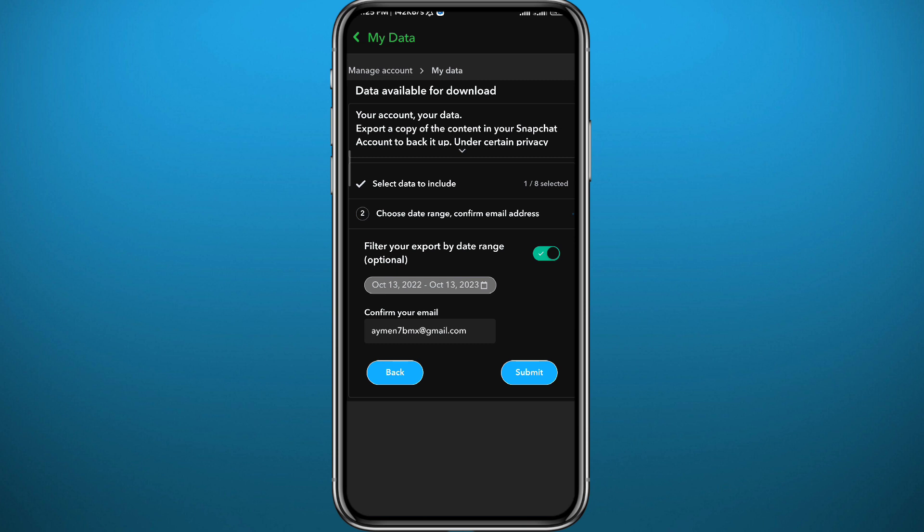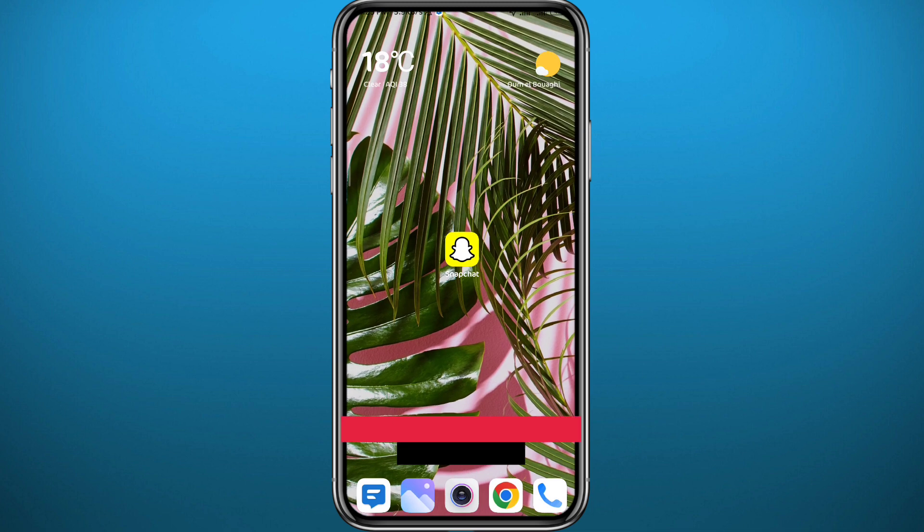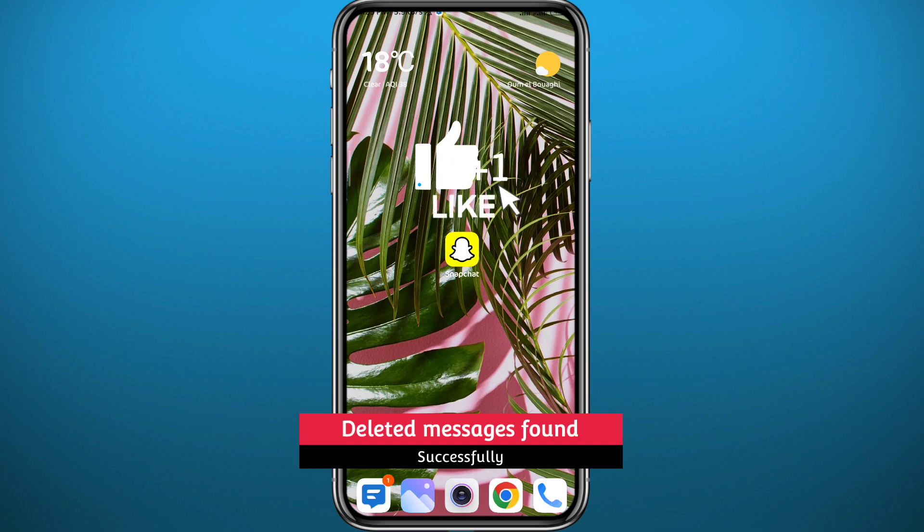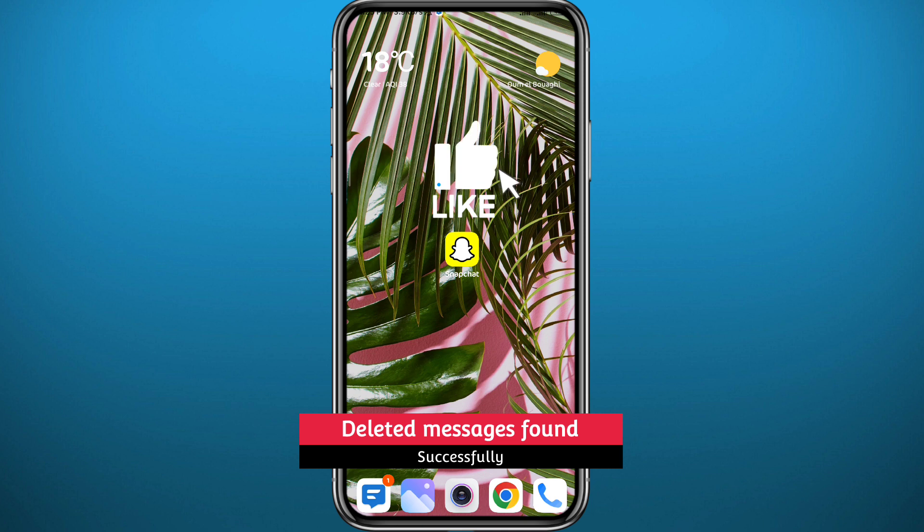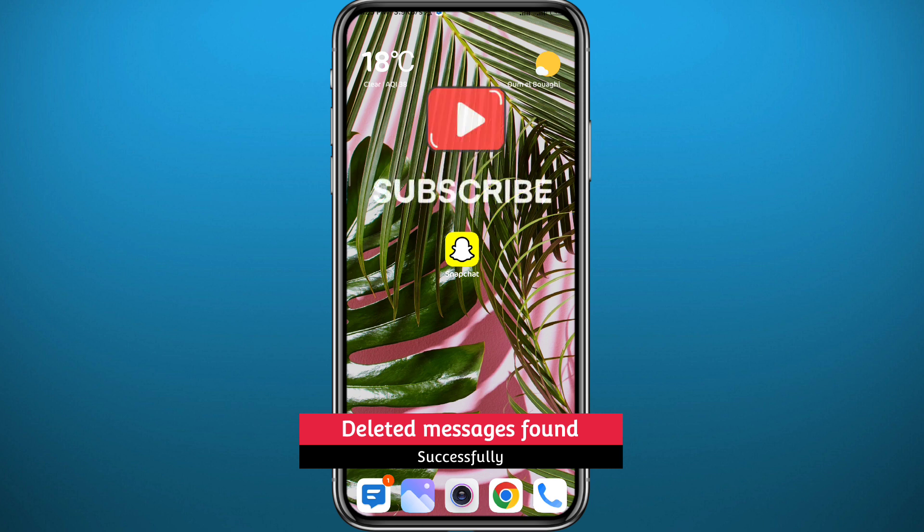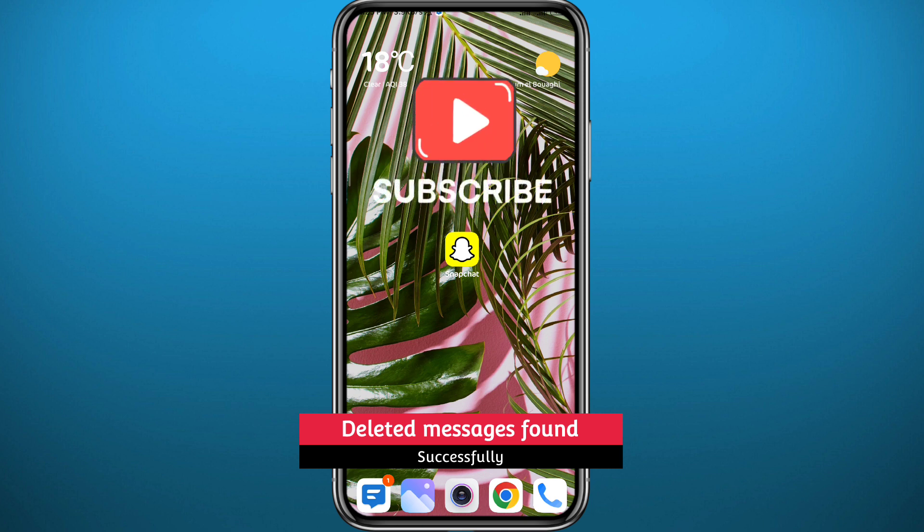And that is it for this video guys. I hope this video is helpful. If it was, please like and leave your questions in the comment section. I'll try to answer every single one of them. Of course subscribe to the channel, don't forget to share this video with your friends, and see you in the next one.